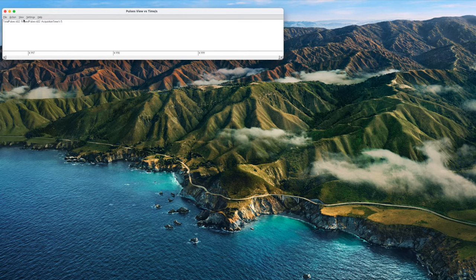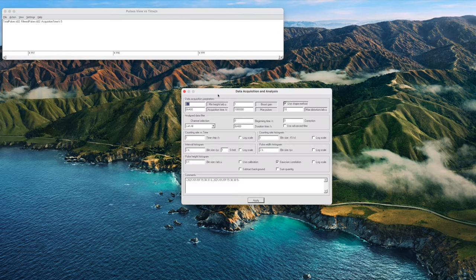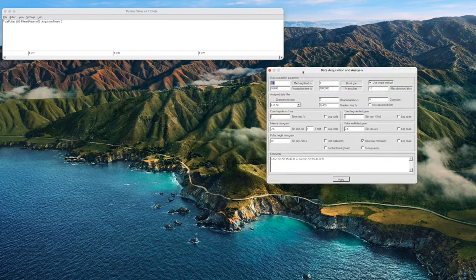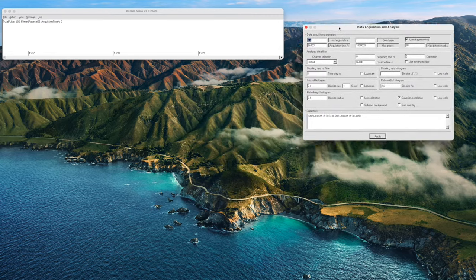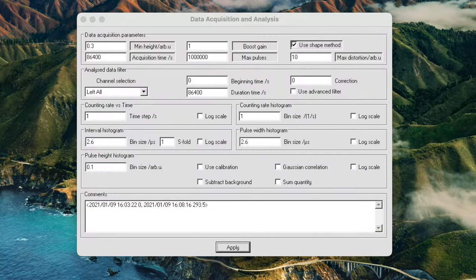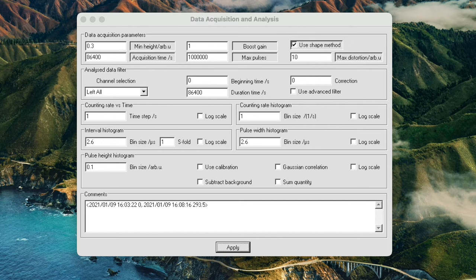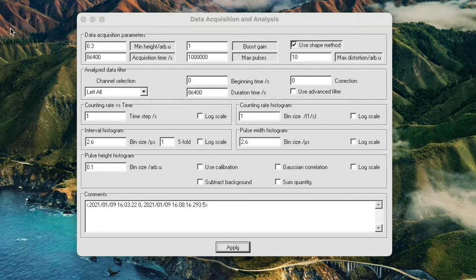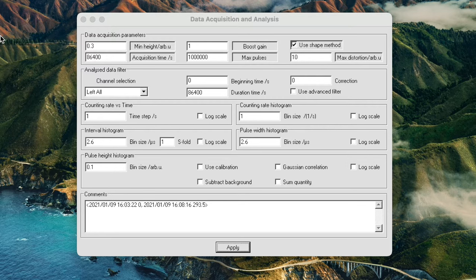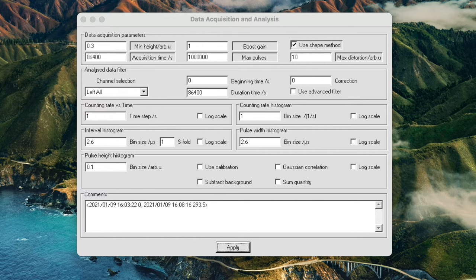The next thing we're going to do is open the data acquisition and analysis window which is essentially your settings window. I want to focus a little bit in on this one and go through the various settings so that we're all clear on what they do and what their functions are.